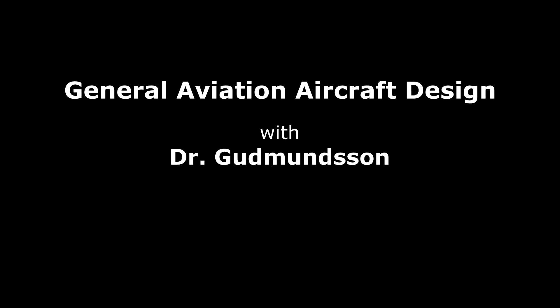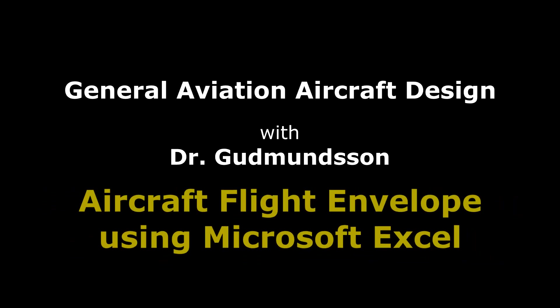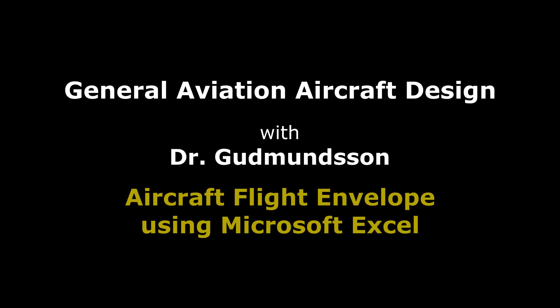Hi, I am Dr. Goodmanson. This video contains supplemental material intended for my students in my aircraft design classes at Embry-Riddle Aeronautical University where I currently teach.